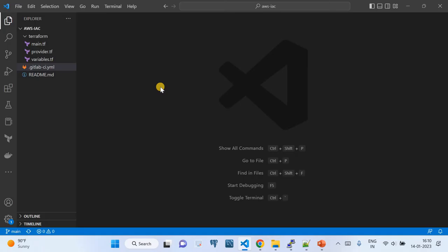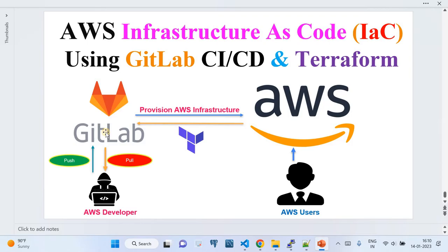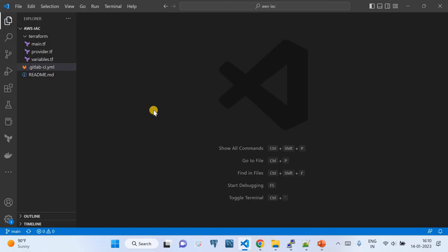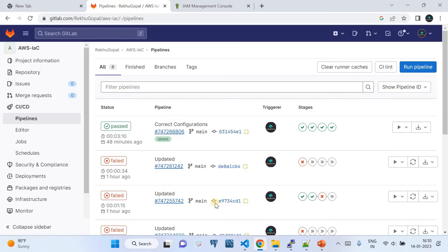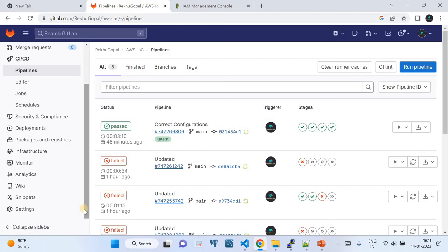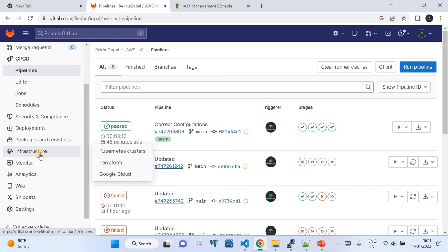Before triggering the pipeline, there's one very important one-time step. By default, GitLab does not create a Terraform state file on its own — you need to do that manually. If you invoke the CI pipeline without this, it will fail because GitLab doesn't have the logic to create the state file dynamically. You need to create the state file locally once and push it to GitLab.